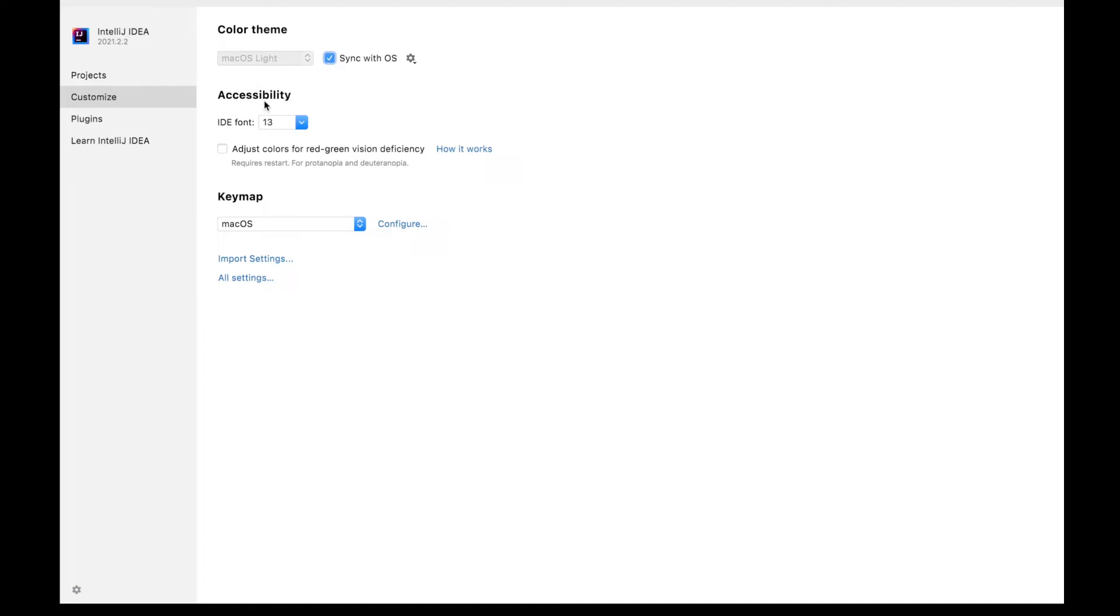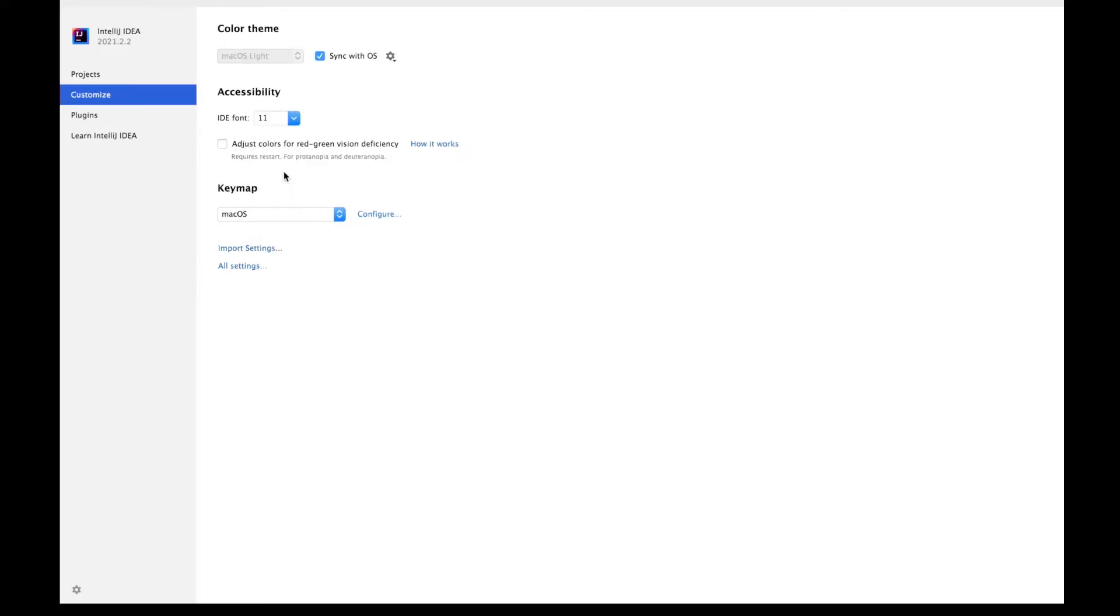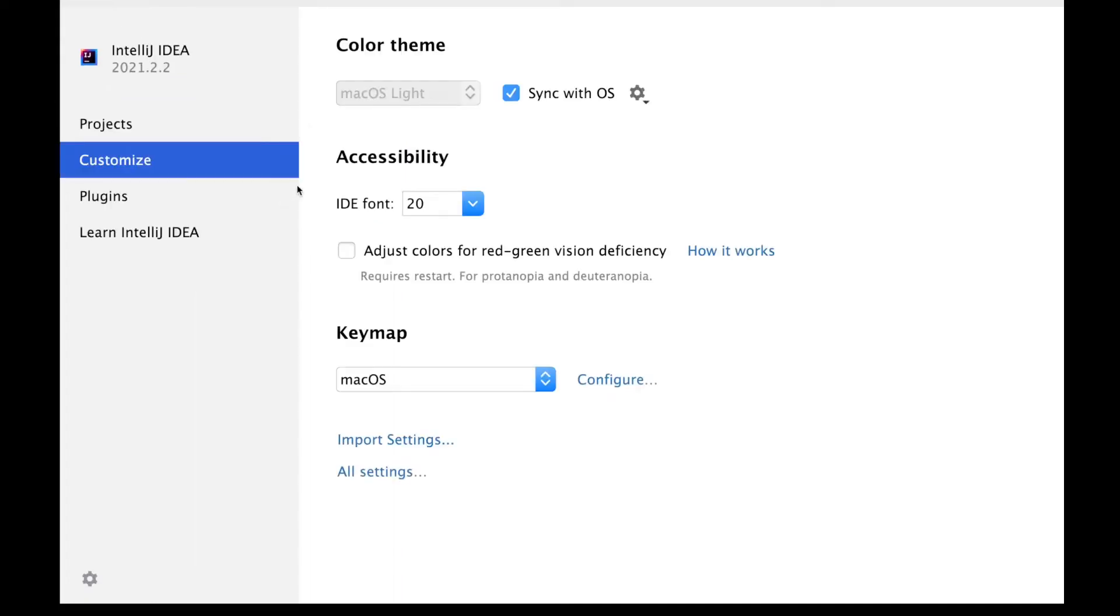The next thing is for accessibility, you can change the IDE font. Let's say I have given font as 13. You want much smaller fonts, let's say you want to go ahead with 11, or you want to prefer bigger fonts like this.